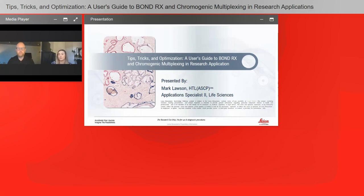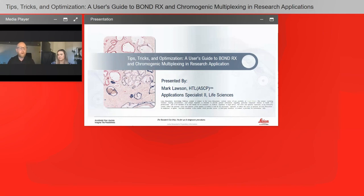Where can I get this guide that you were referring to today? The guide really was in the presentation — we were just trying to show you how to set up multiplex panels on the Bond RX and give you some optimization tips. Further down the road we'll give step-by-step guides, so please look for that in the future. You can also refer to the website, which has very good pieces of information that will help you out. Our portal for content and how-to guides is excellent, so please refer to the website.